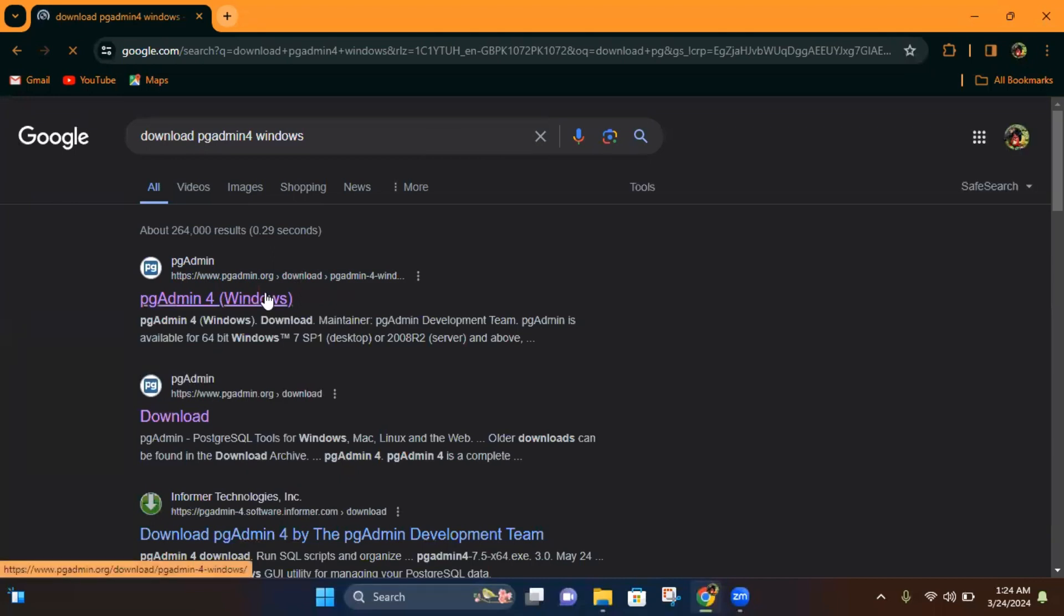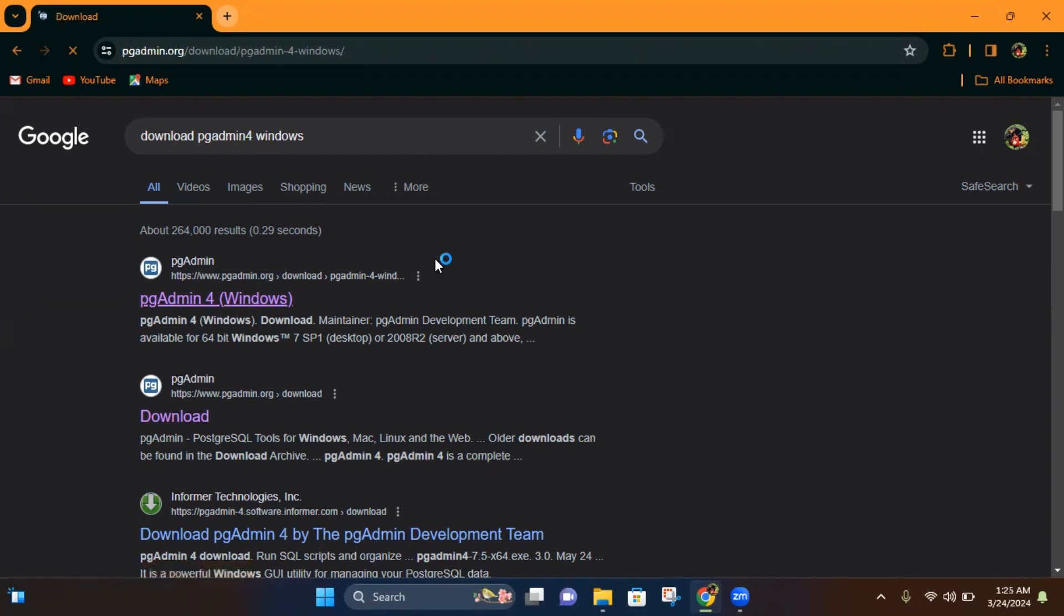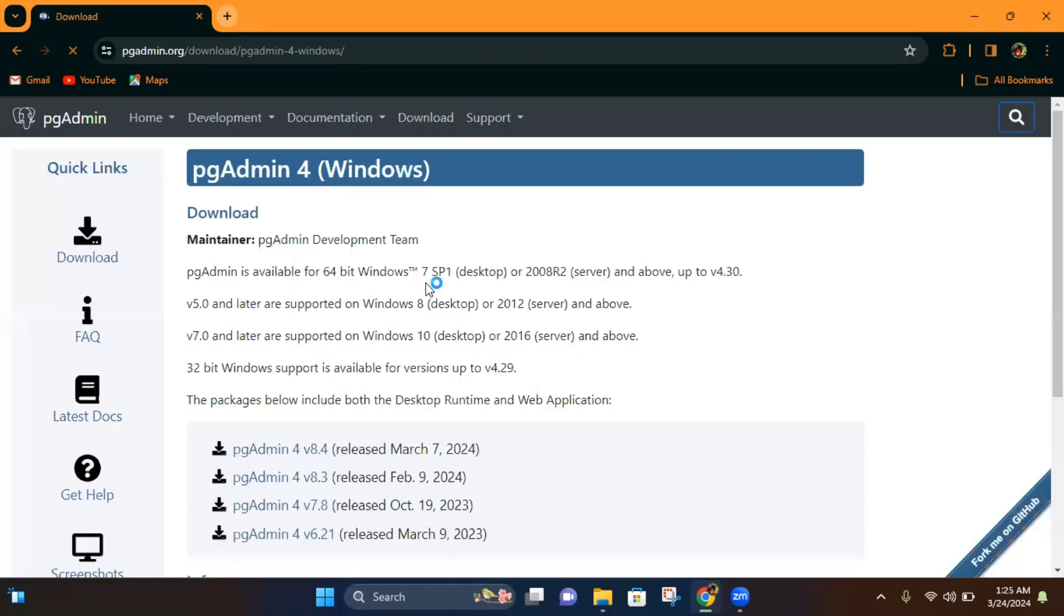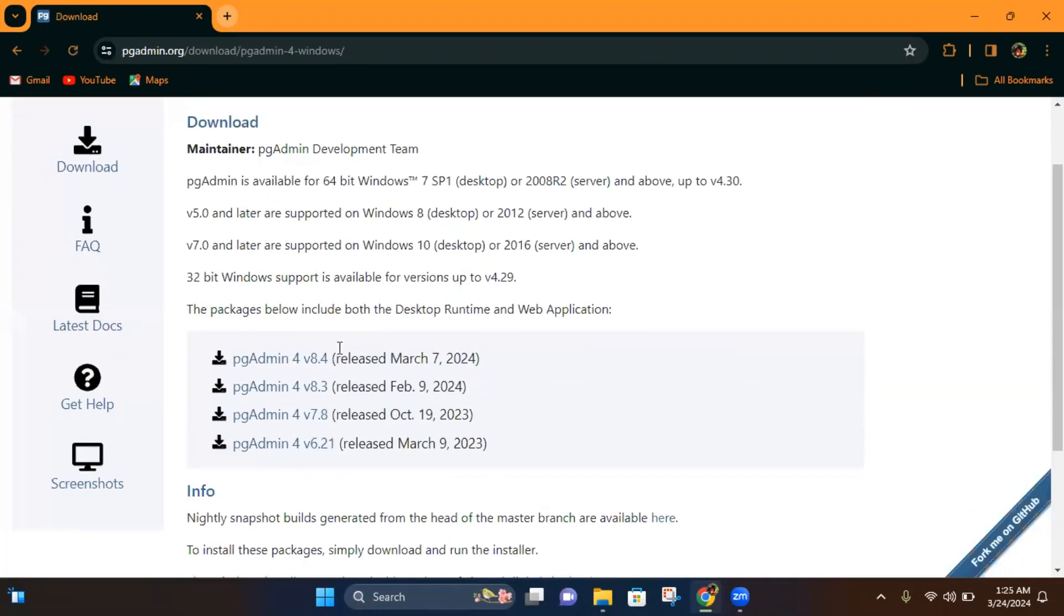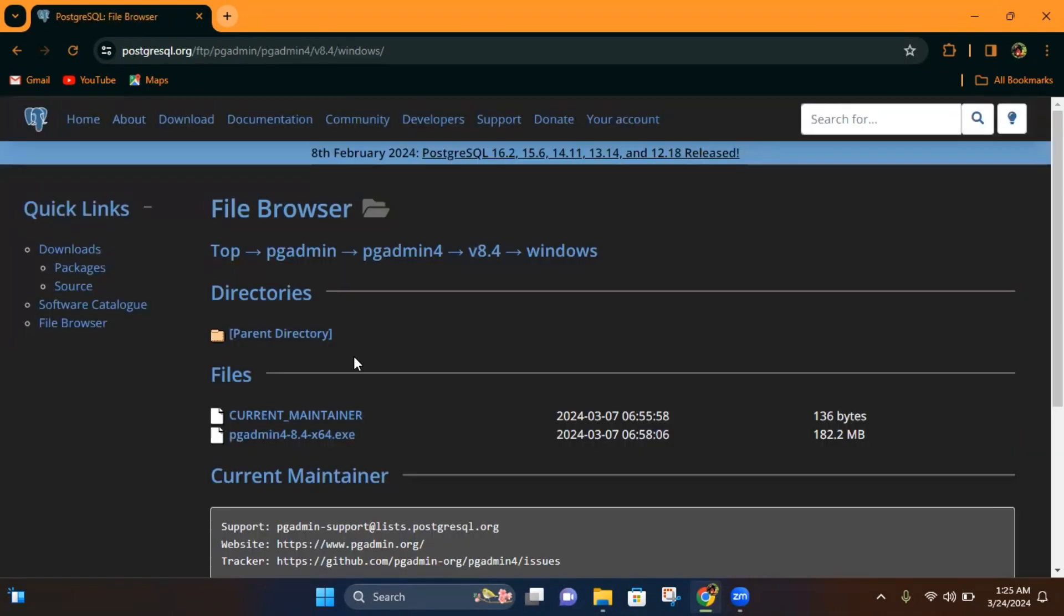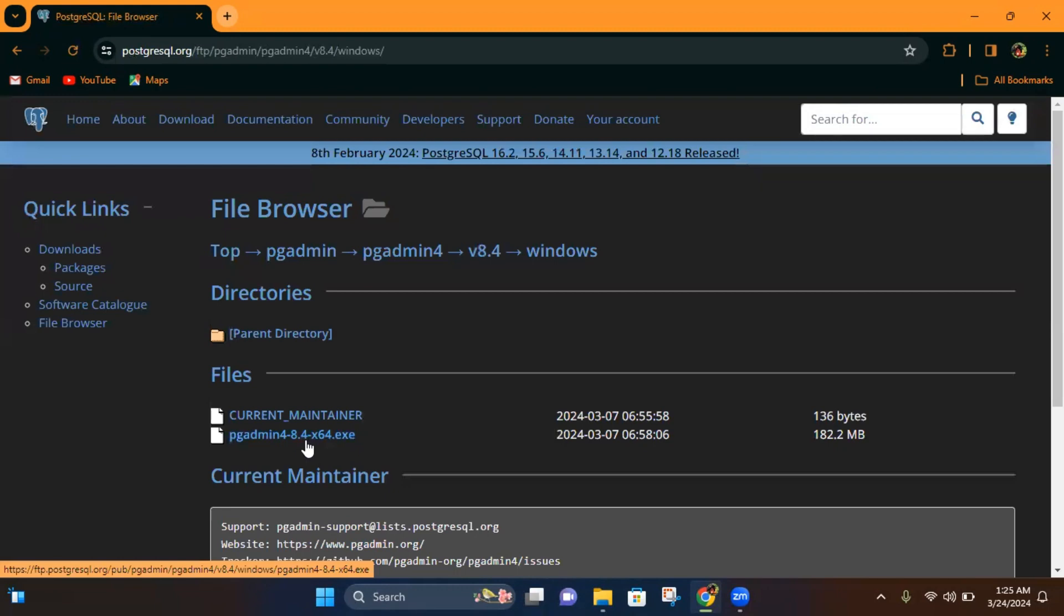Open the first website and click on it. Then click on the latest version under the file section. Click on pgAdmin 4 version 8.4, 64-bit.